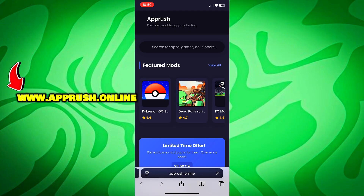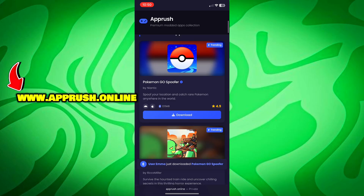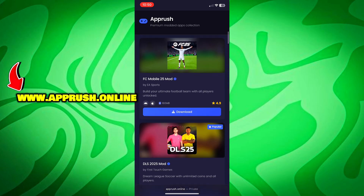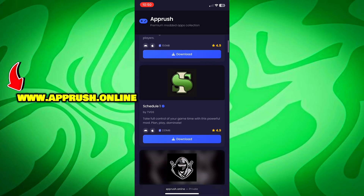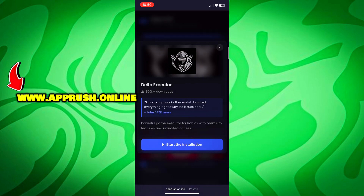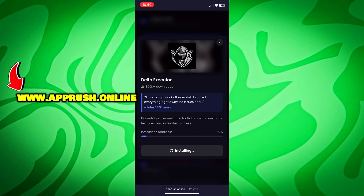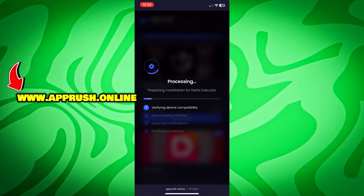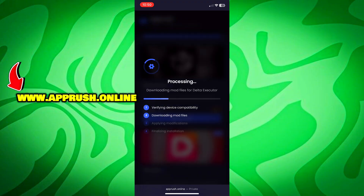Or if you're lazy, just grab the link from the pinned comment. Once you're on the site, scroll down until you find Delta Executor and tap on it. Then press Start Installation. The setup will begin and should only take about 20 to 30 seconds.